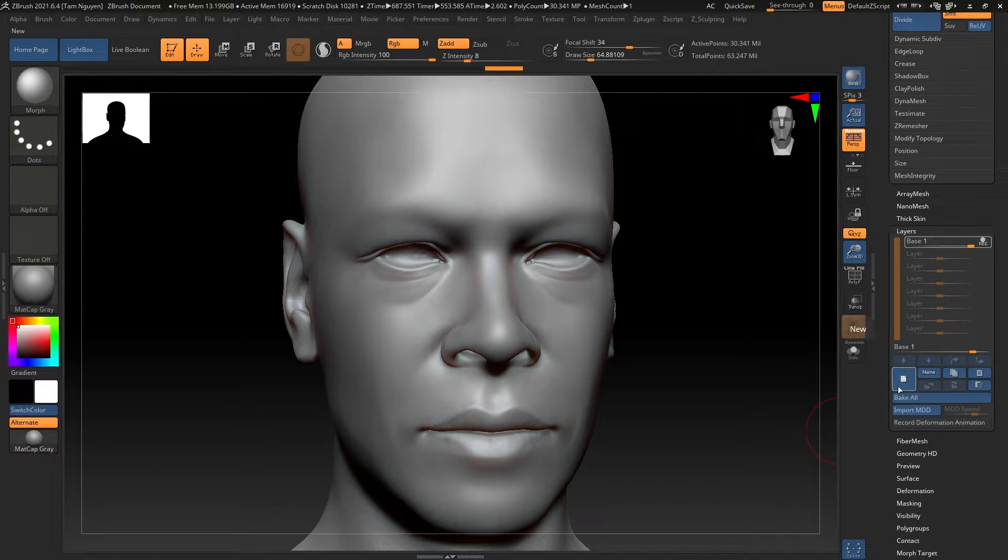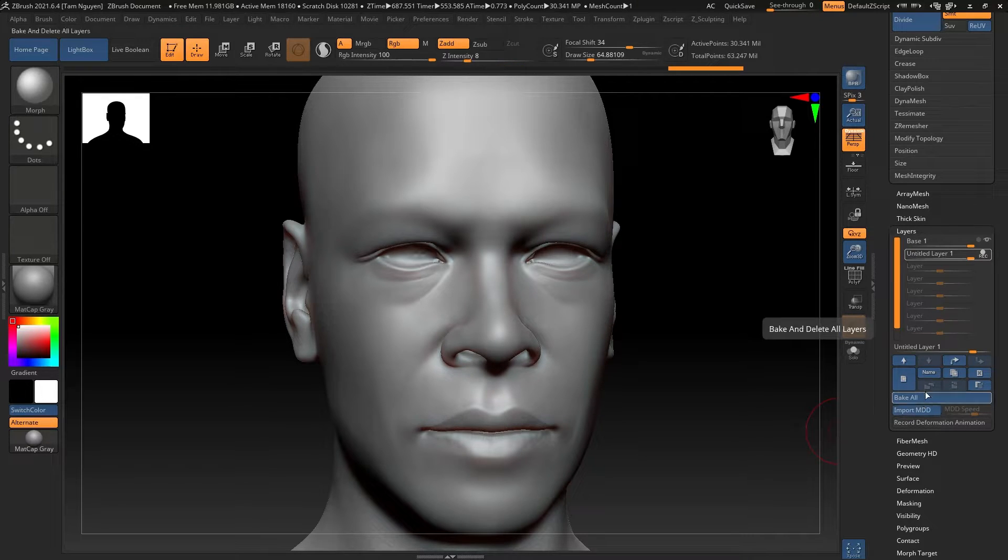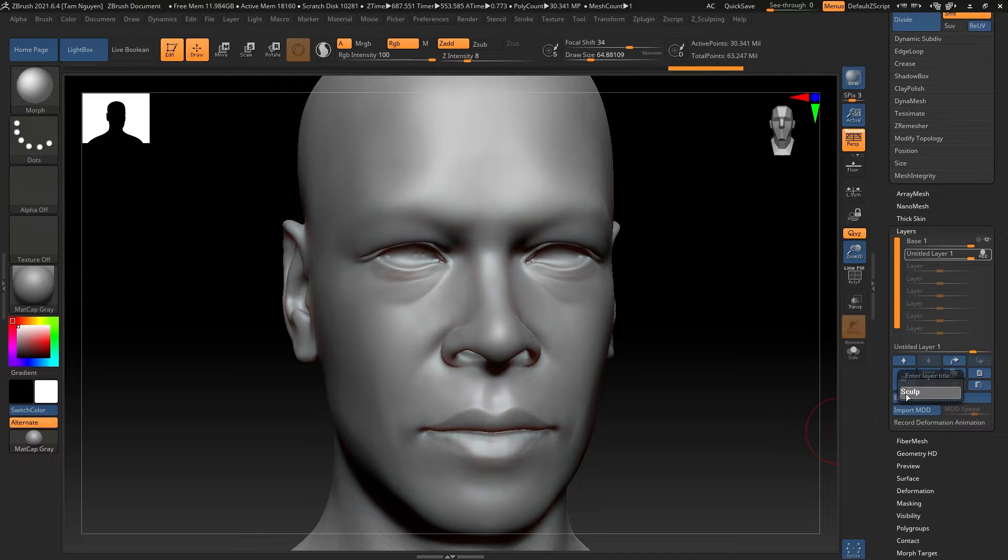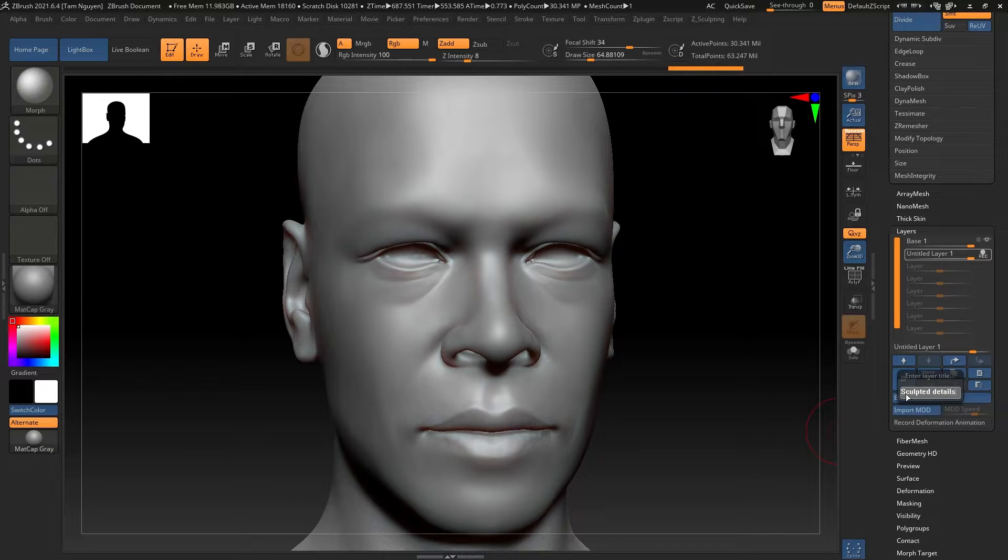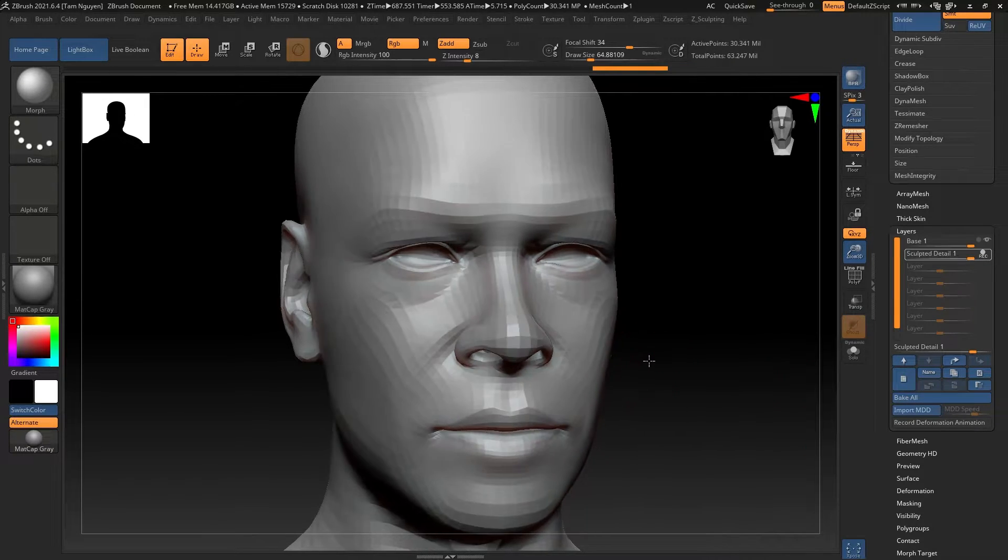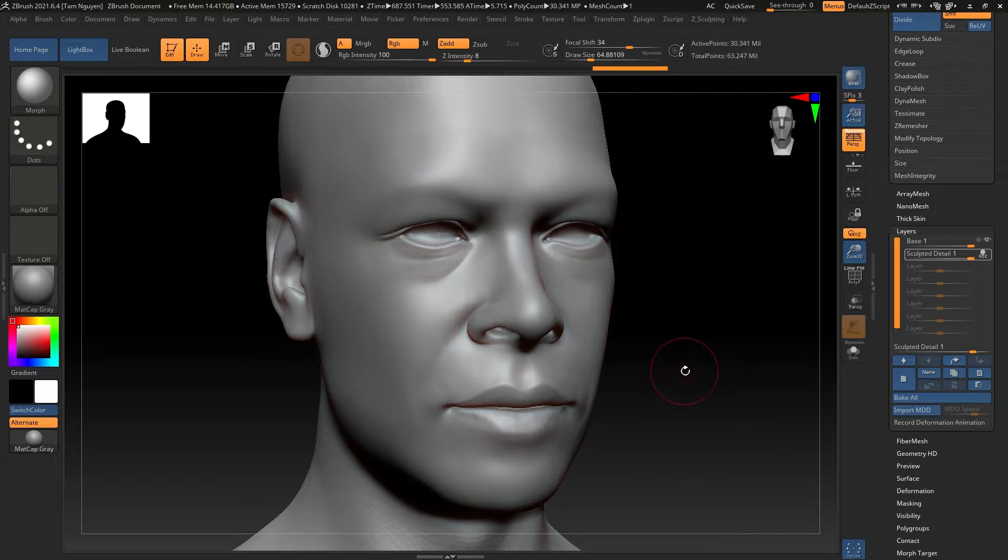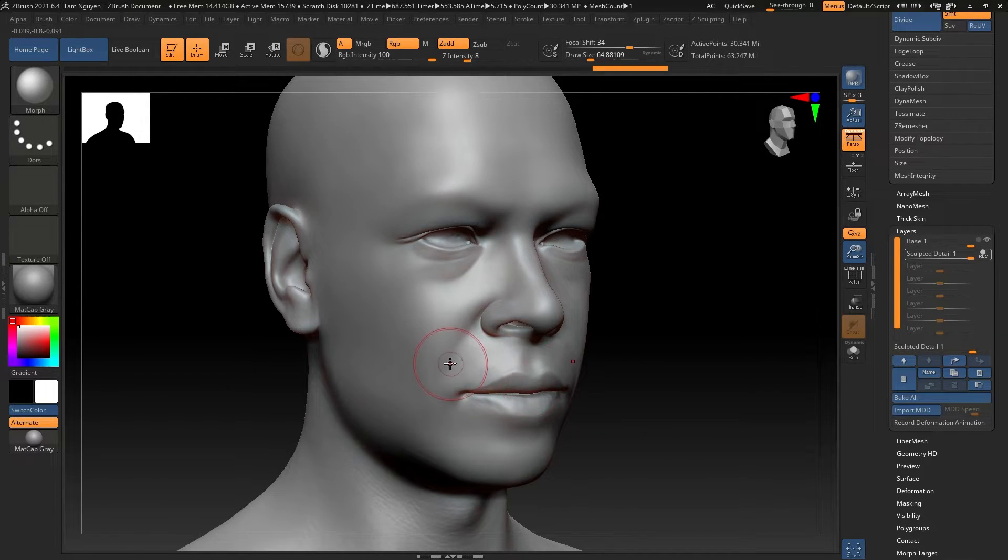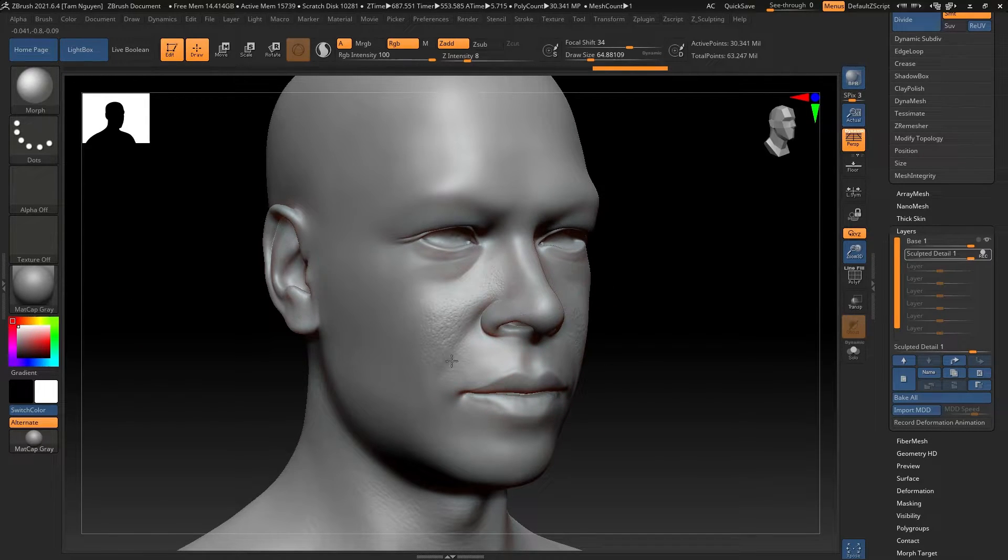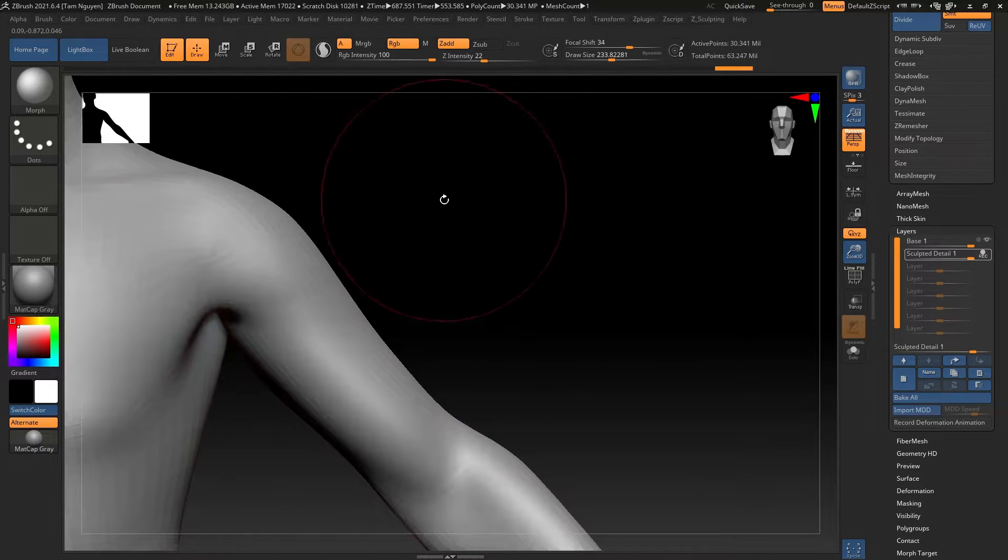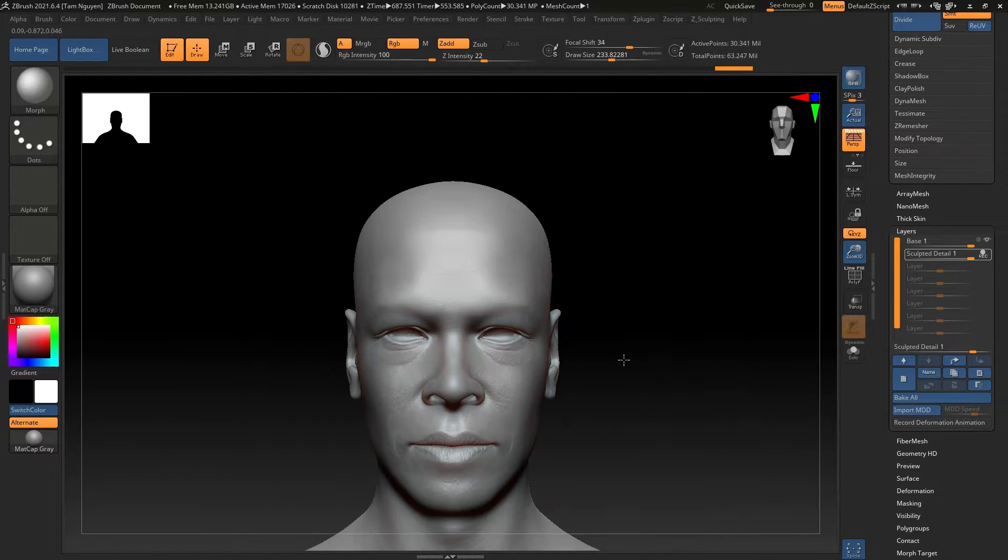Next what I'm going to do is I'm going to create a new layer and on this layer I'm going to get my morph brush. We're going to call this our sculpted details and I'm going to go in and I'm going to start painting back in all of the details that I smoothed out. So I hope this is starting to make sense.